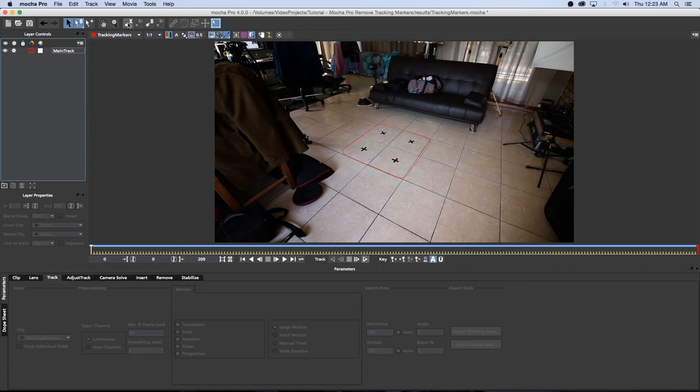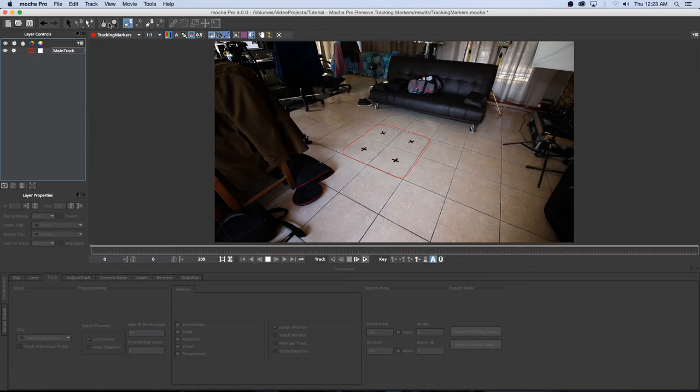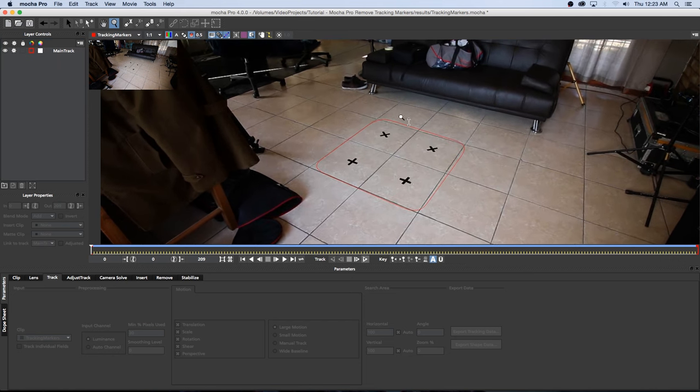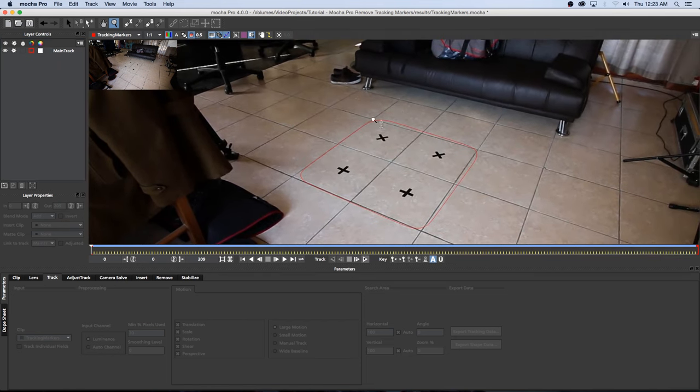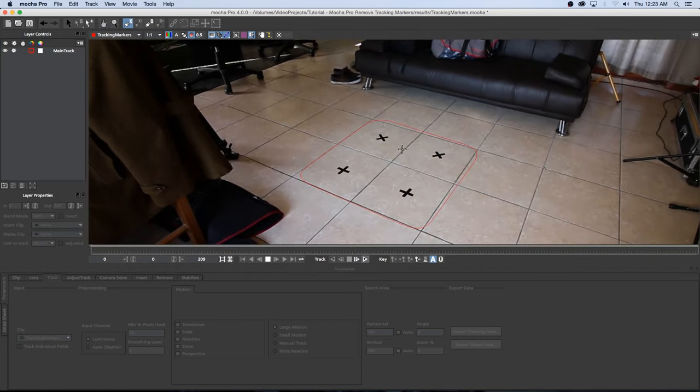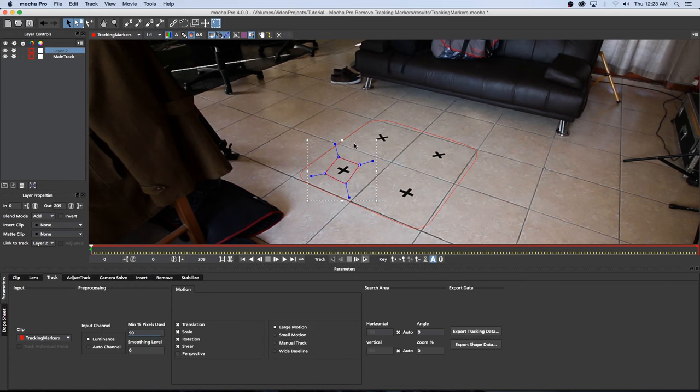So I'm going to click on this Create X-Spline Layer Tool again and let's just zoom in here a little bit first so we can just get a closer look here. So I'm going to click on this X-Spline tool again and then just draw an X-spline around one of these tracking markers like that and then right click to end it.